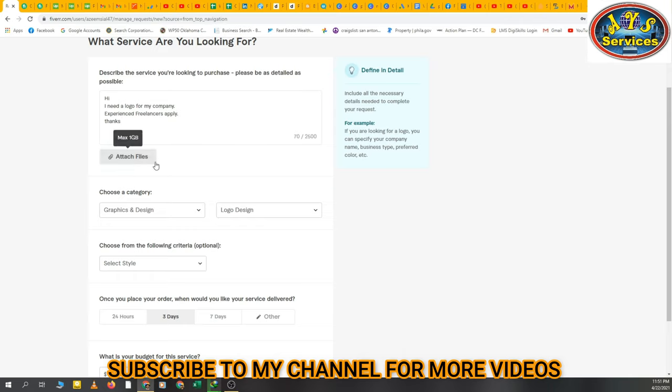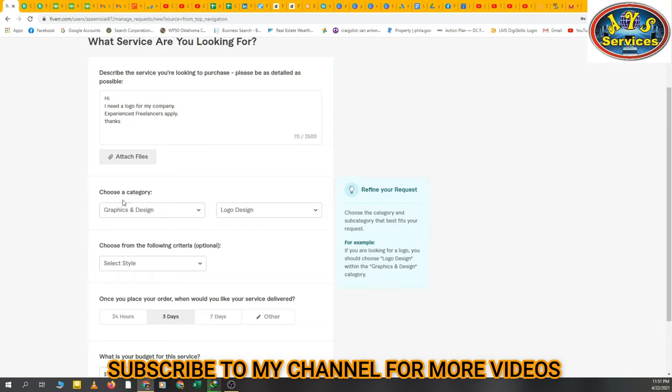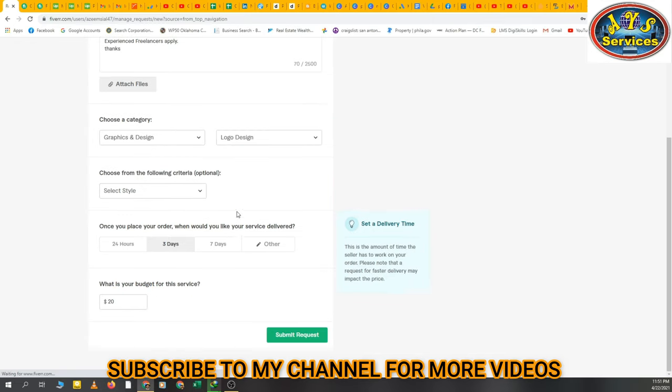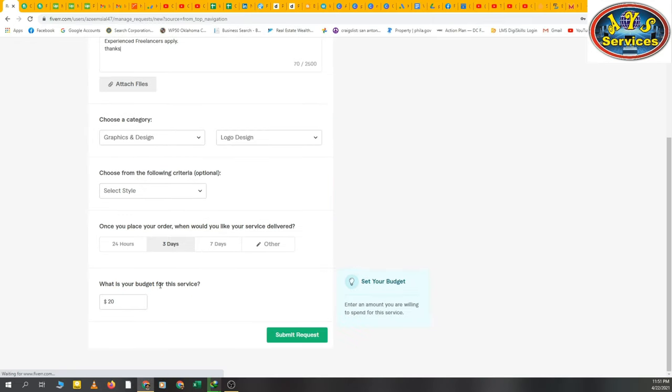Okay, then I have selected category and subcategory, then the delivery time, the budget, and just simply go to submit request.